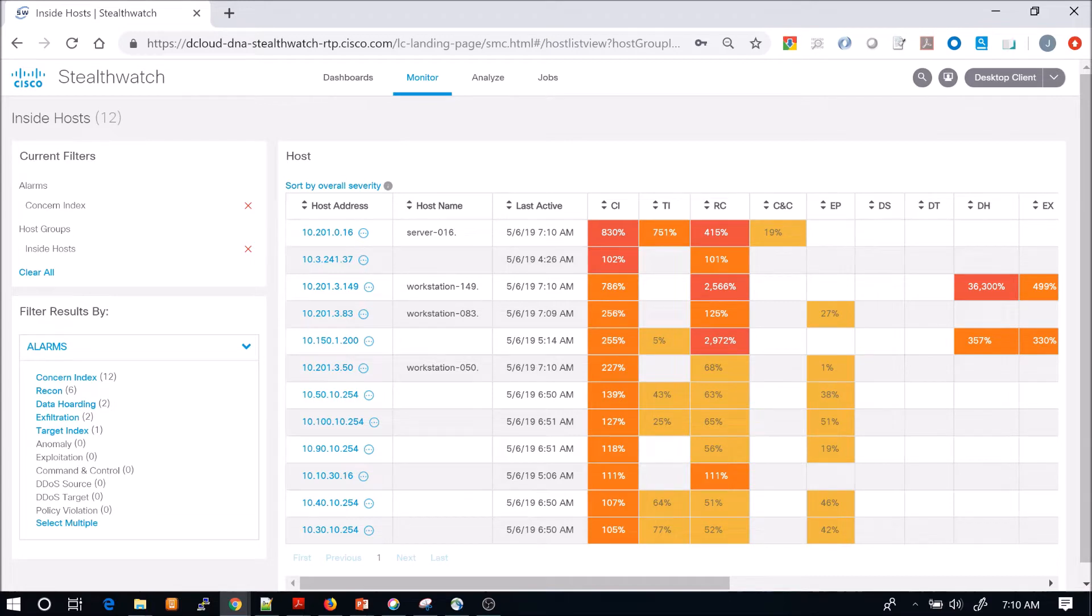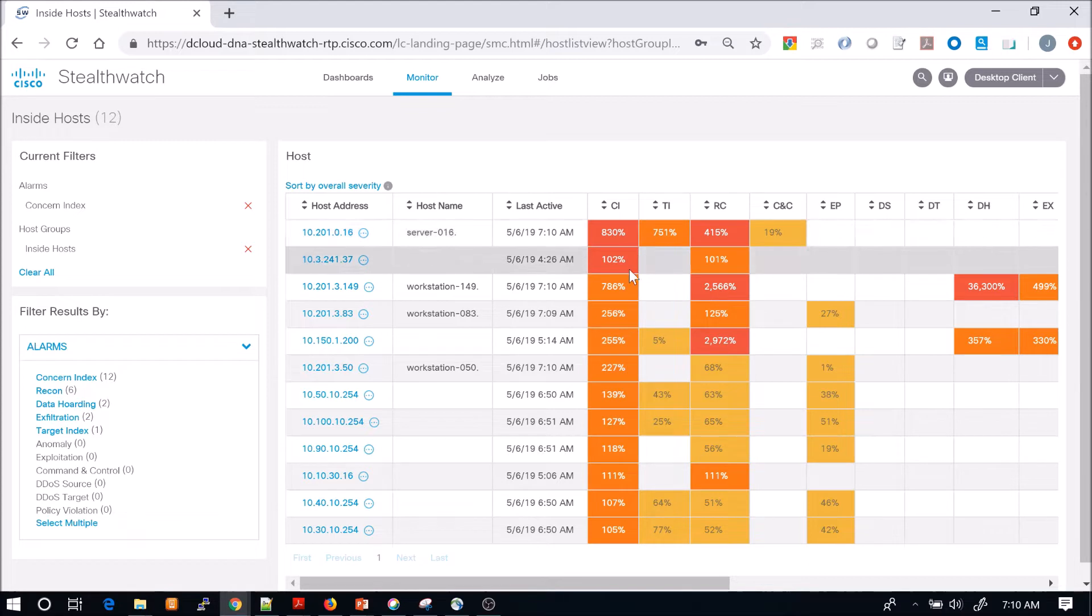So we're going to investigate this one. We see the host name is server-0.16, which is definitely interesting.